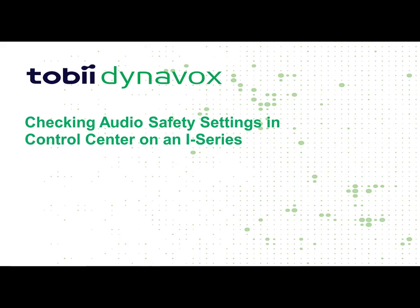Hi everyone. Today I'm going to show you how to check the audio safety settings on your iSeries device.